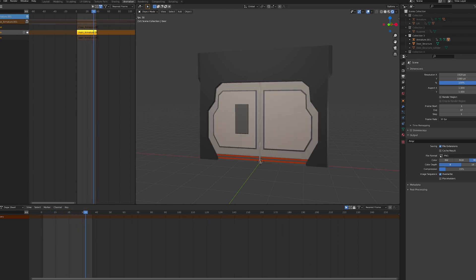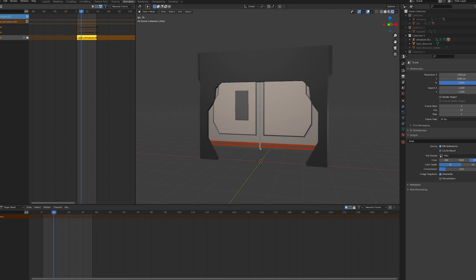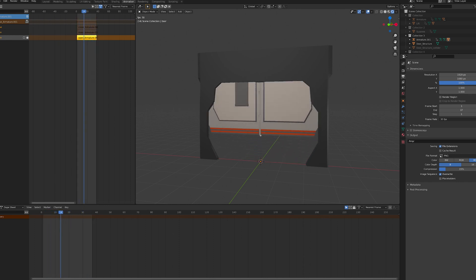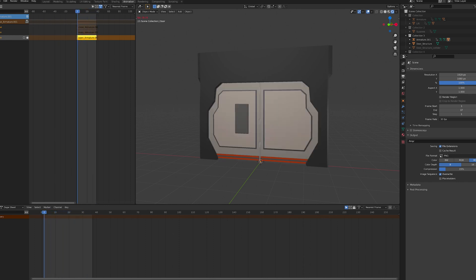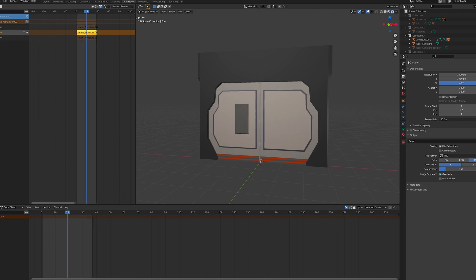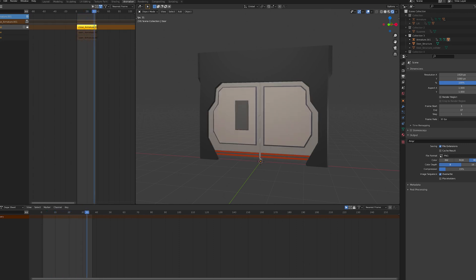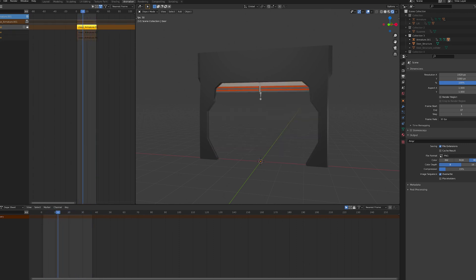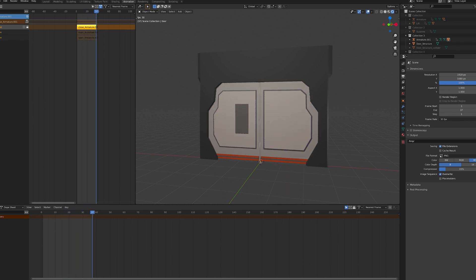A good example of this is a door. If the door has two animations, open and close, a developer can activate the open animation and then trigger the close animation once the player has entered the door.